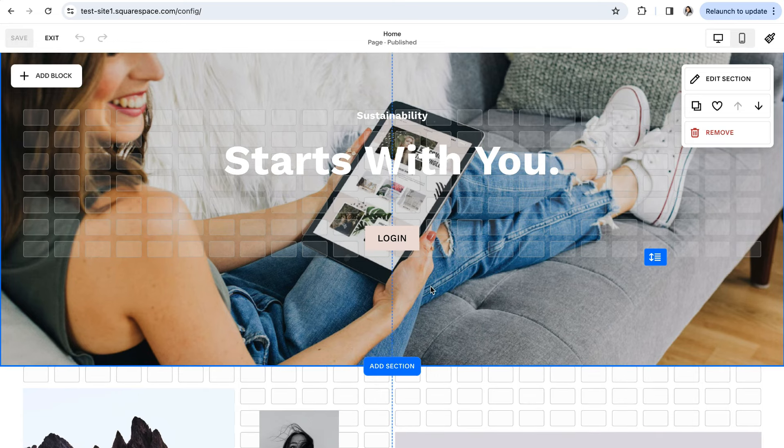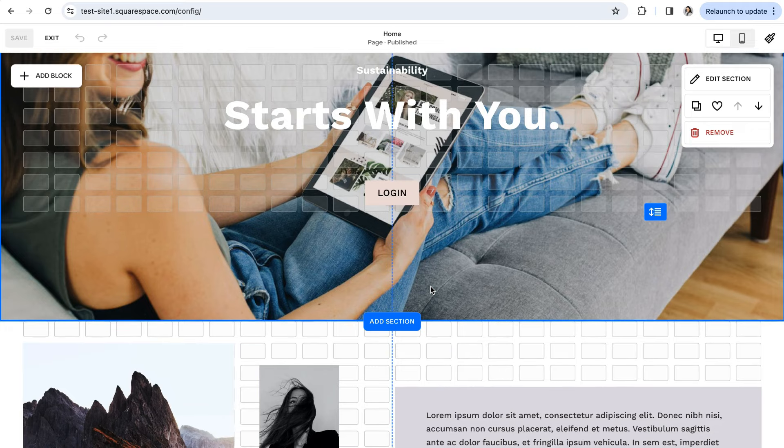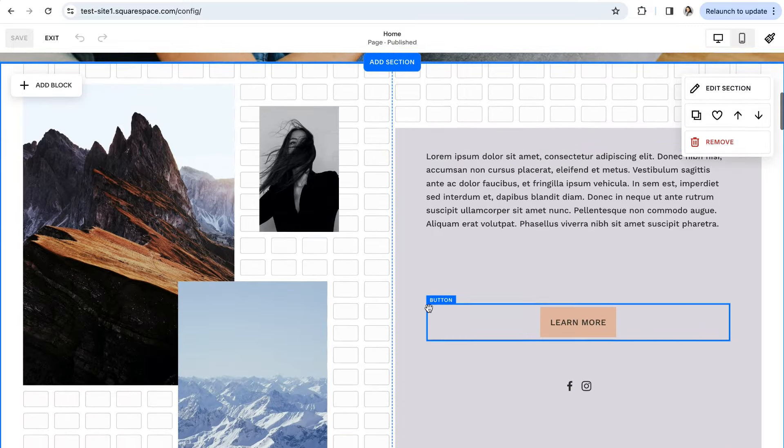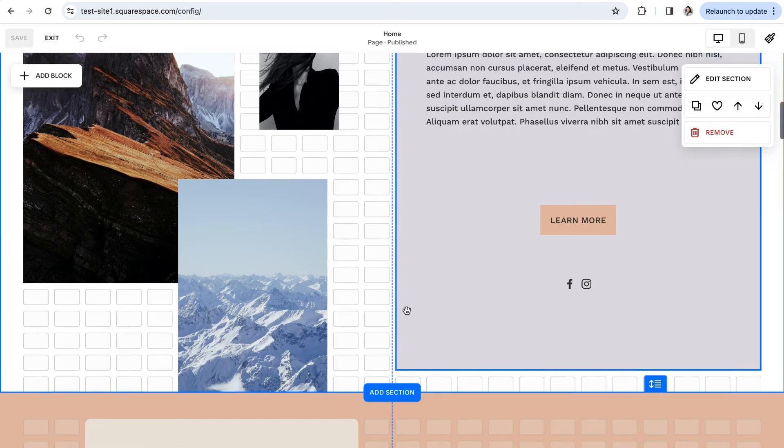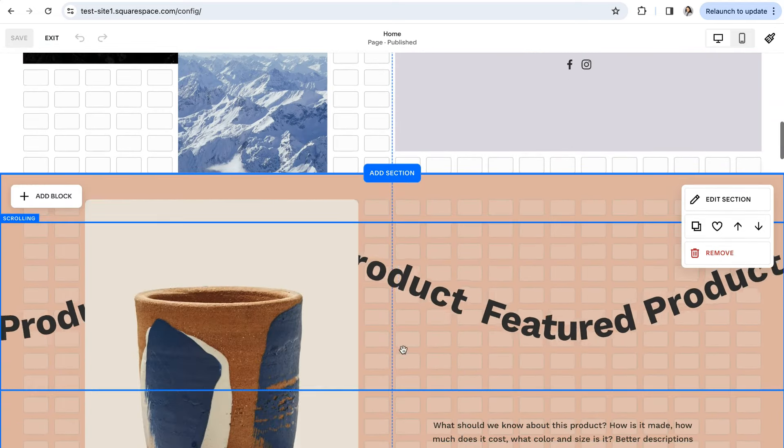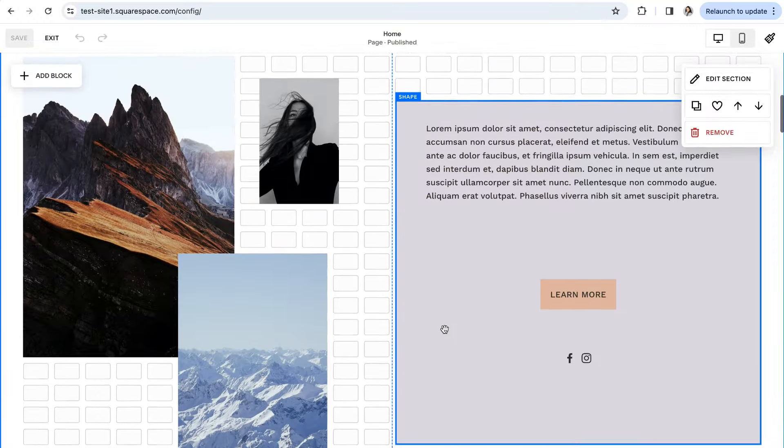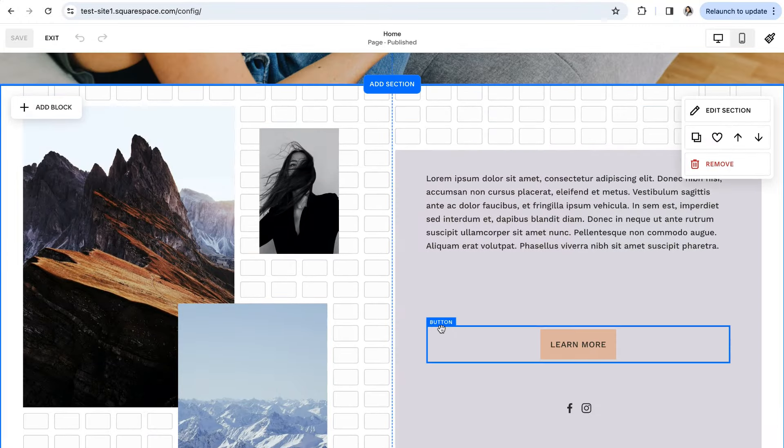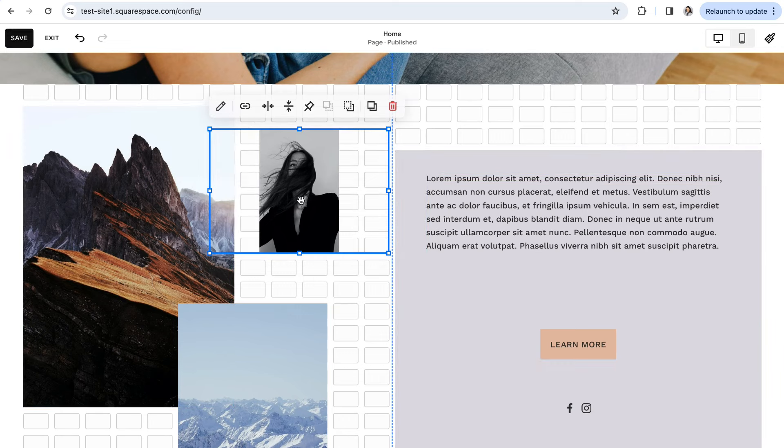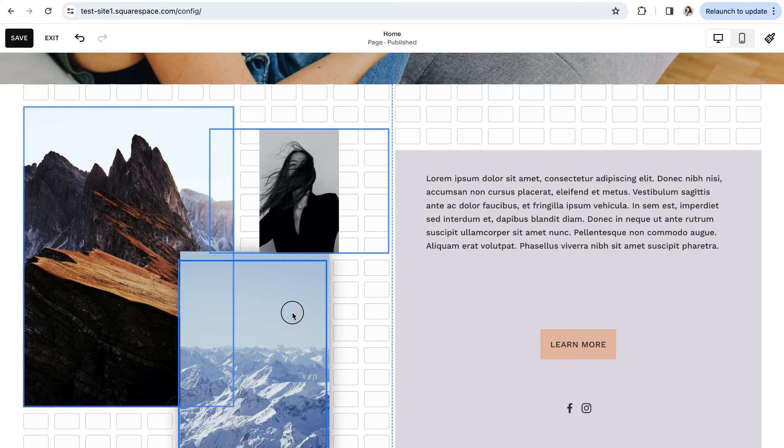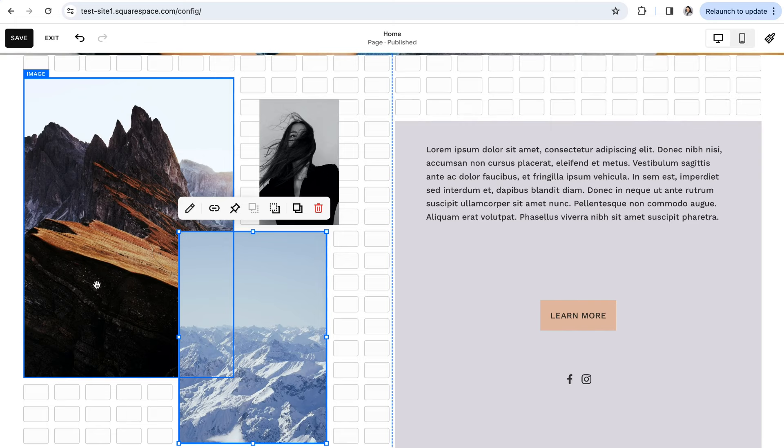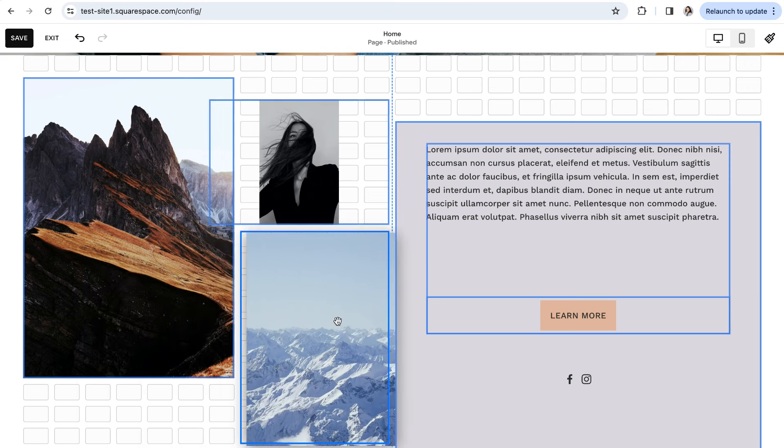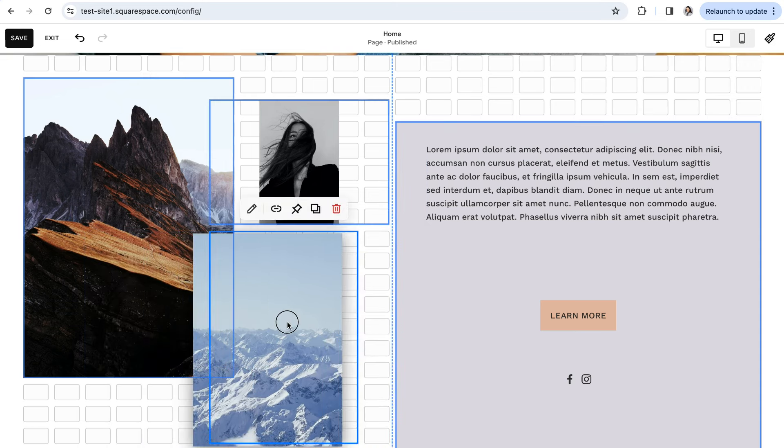The first and probably biggest and most noticeable difference between the two is this Fluid Engine grid-based layout. If you're familiar with using the classic editor, the first thing you're going to notice when switching over is the Fluid Engine's signature flexible grid that allows you to place blocks anywhere in a section. This means that you can go ahead and say goodbye to spacer blocks.